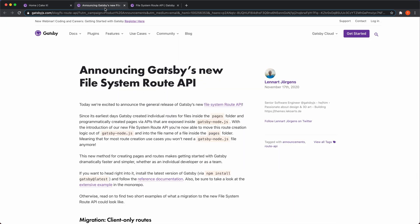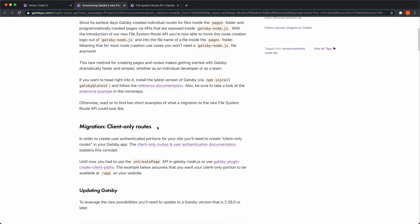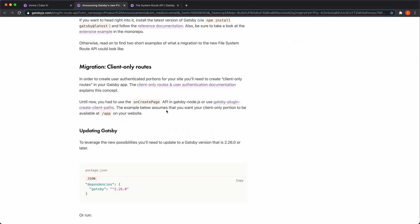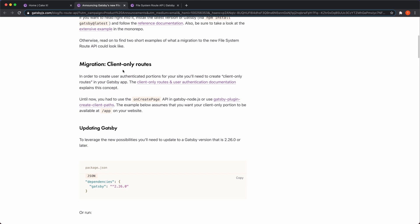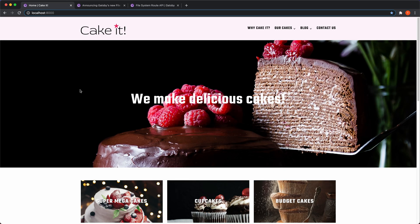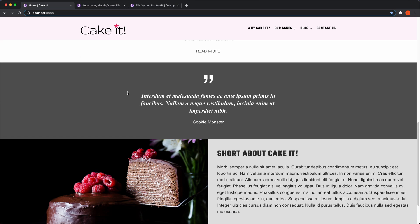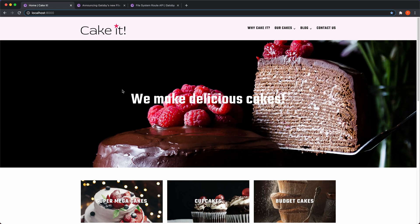Alright. So you can see here they announced the Gatsby new File System Route API, and they tell you more about it here in the text. They have two examples here for client-only routes. That's not what I'm going to show you - I'm going to show you how to create dynamic pages. I'm going to use my site here that I'm actually doing some work on right now because this is a revamped site of my Gatsby with WordPress as a headless CMS course.